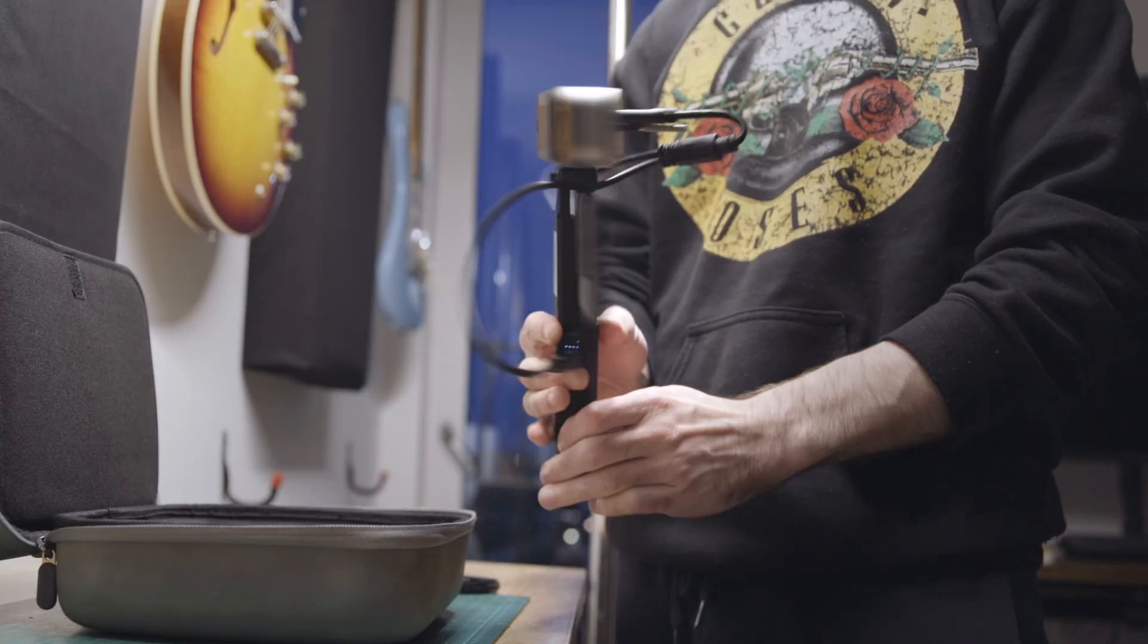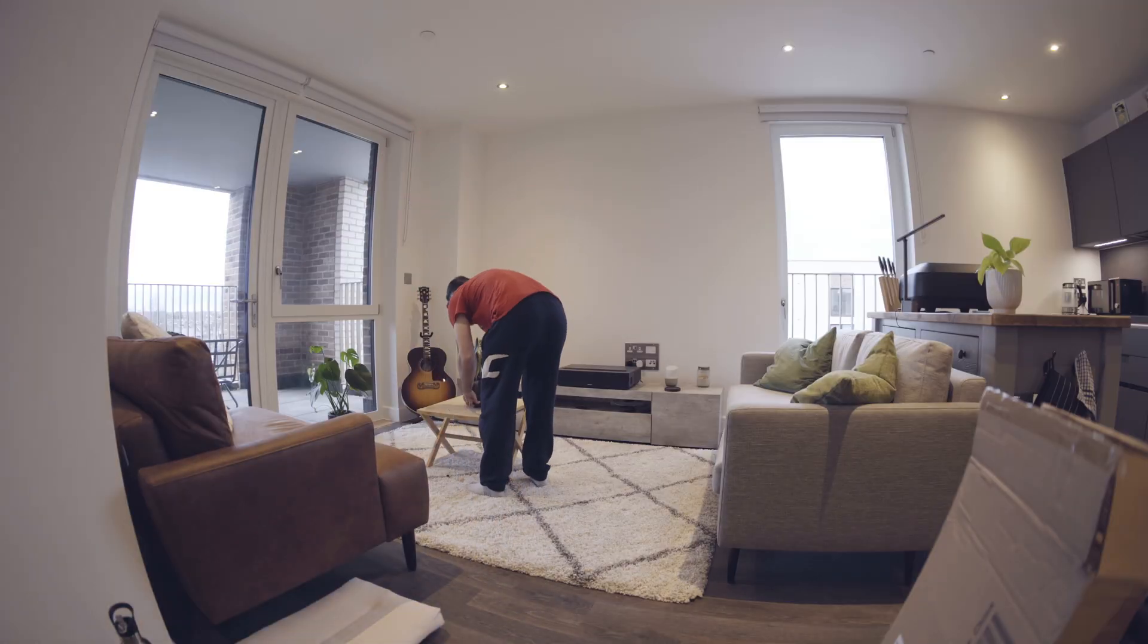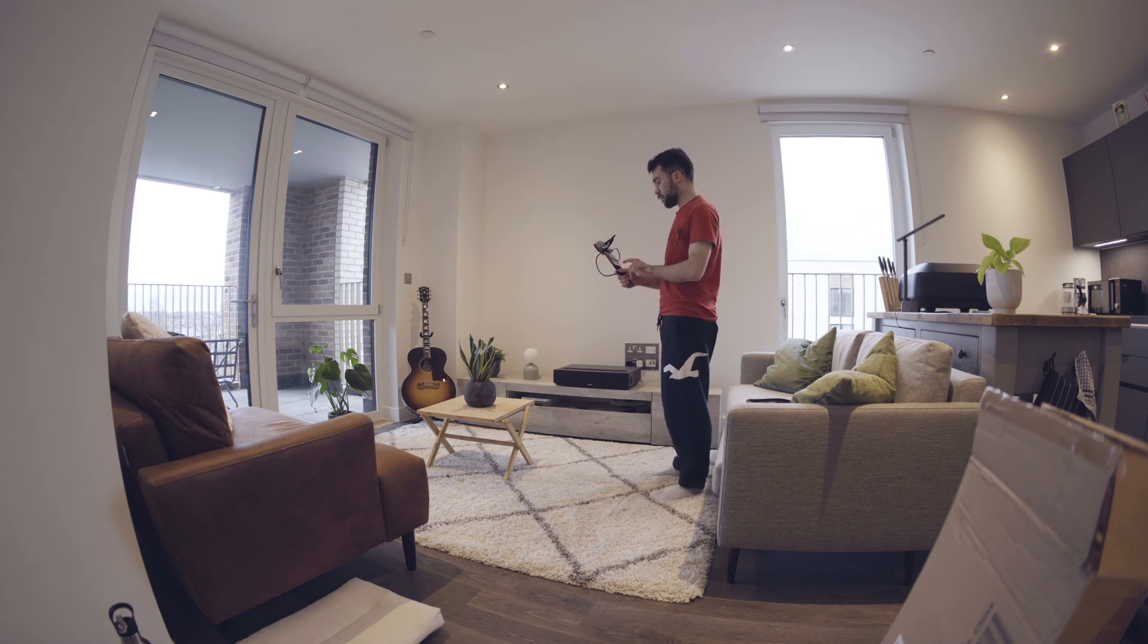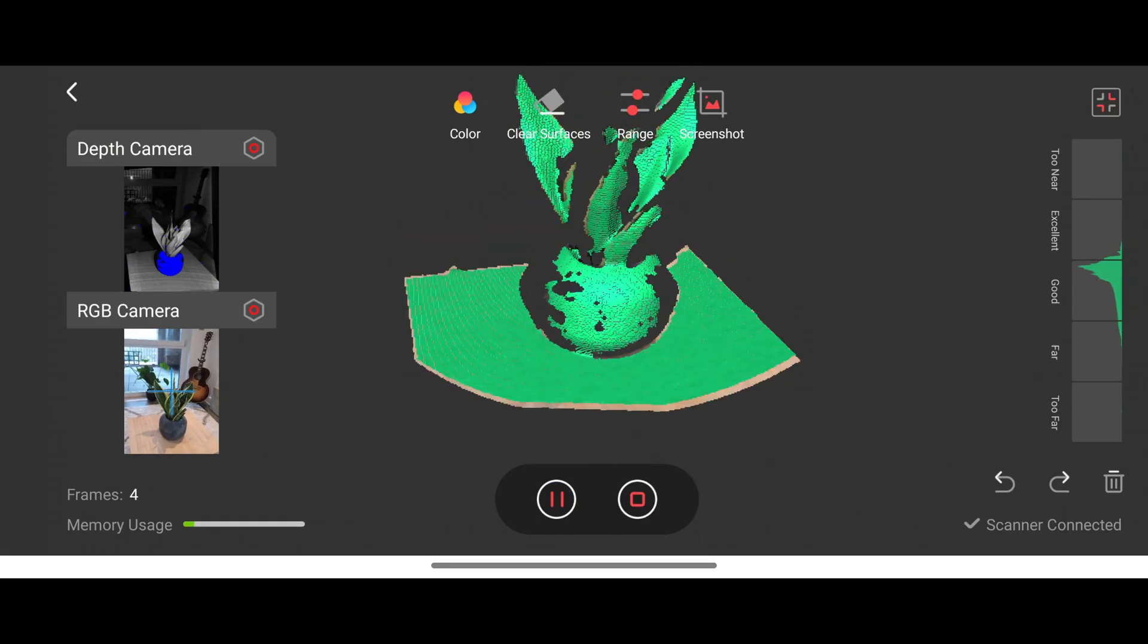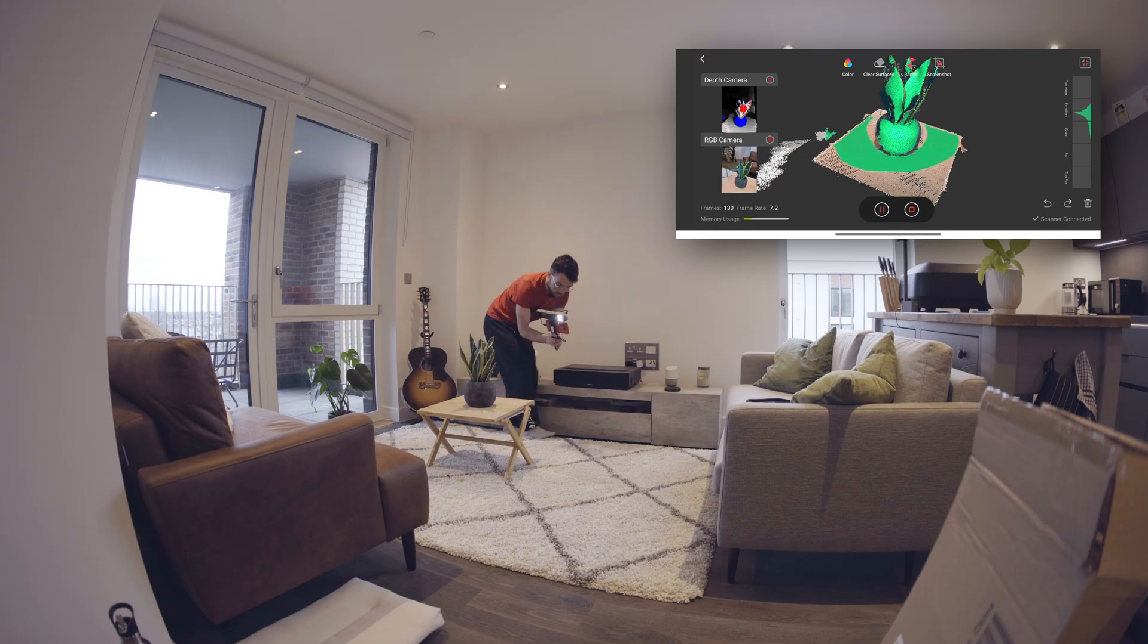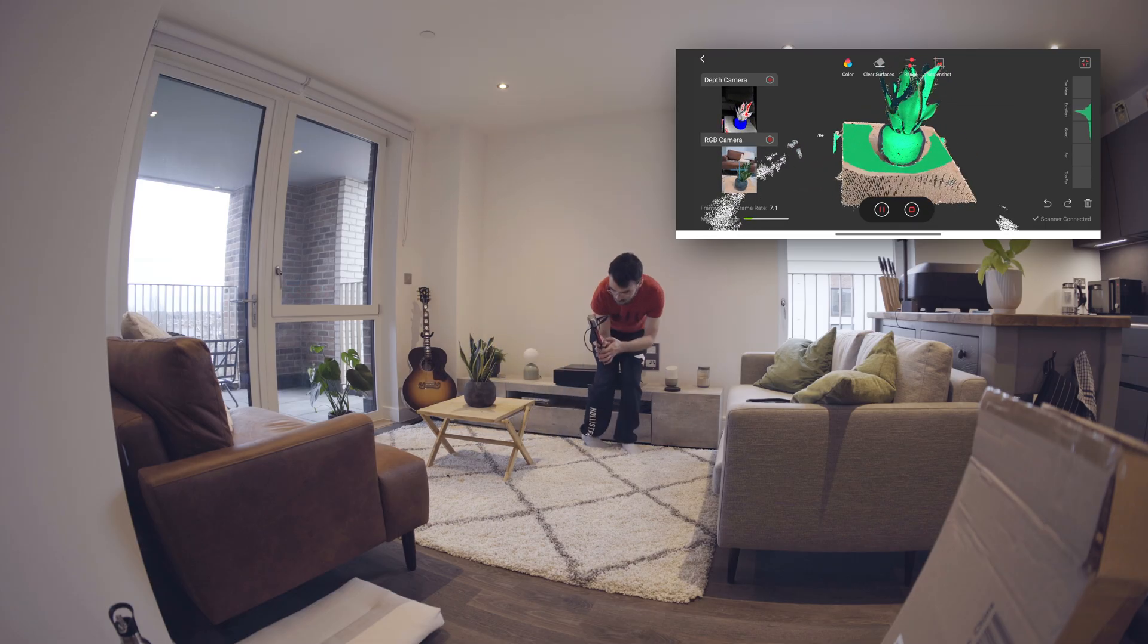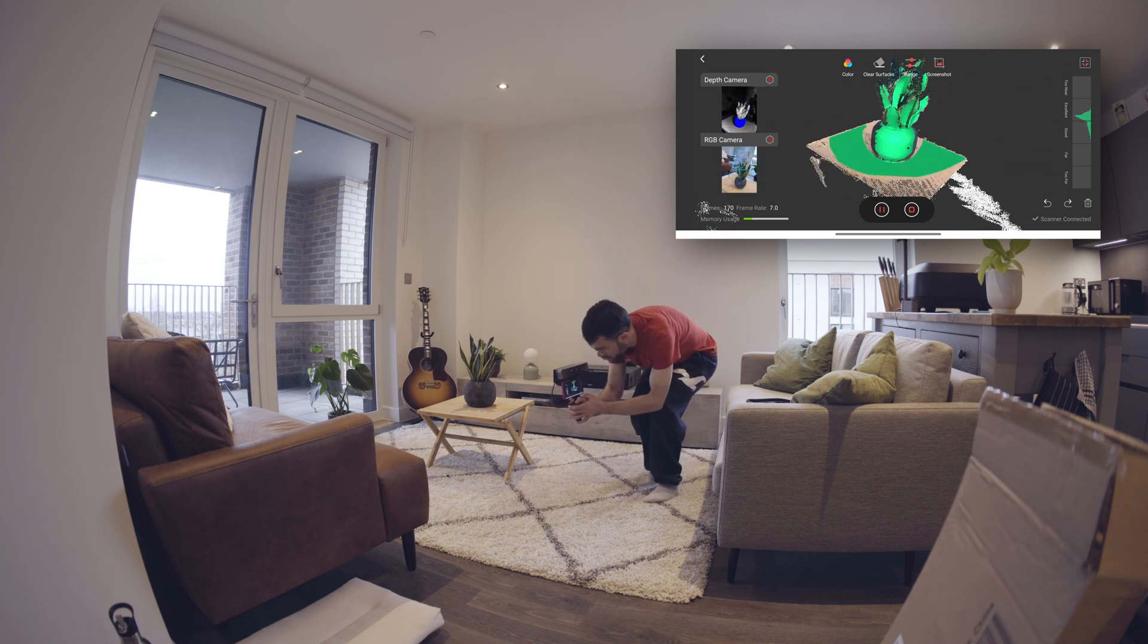So to start off with I went fairly simple just to see how it would work and get the hang of it. I decided to scan a small plant in my living room. As you can see here this is what the interface looks like and similar to photo scanning you simply just orbit around the object and leave the scanner running until you feel like you've captured the entire object.